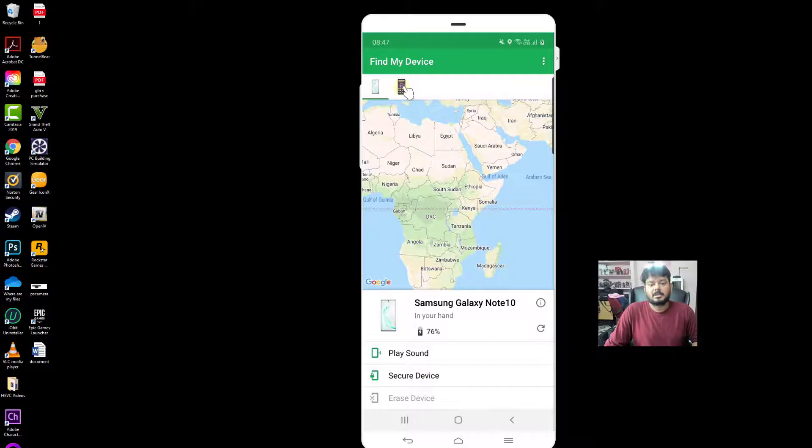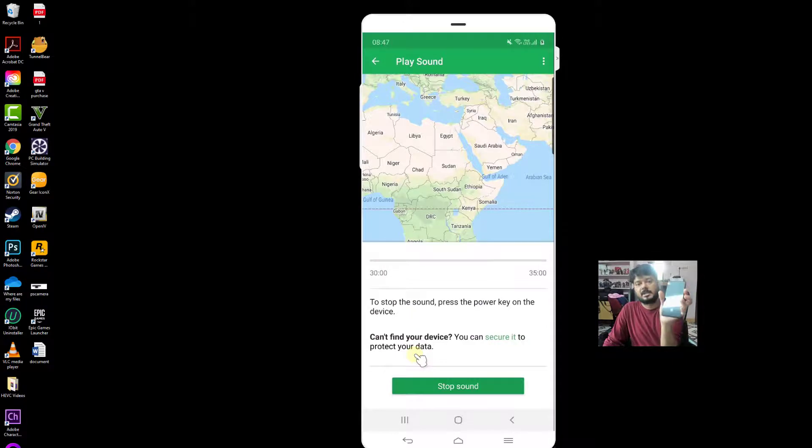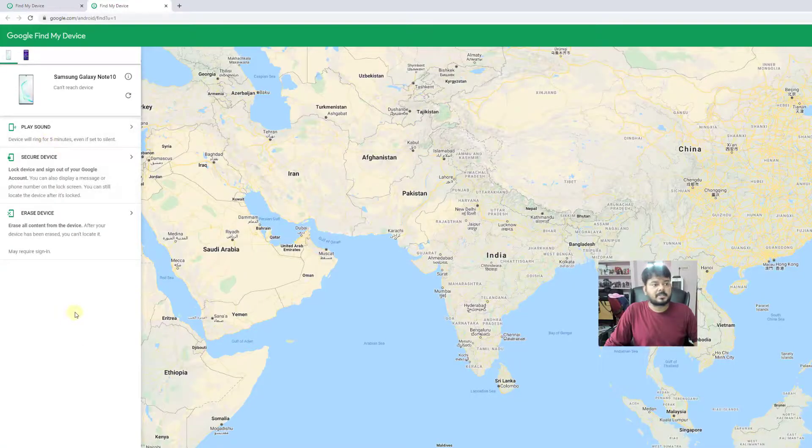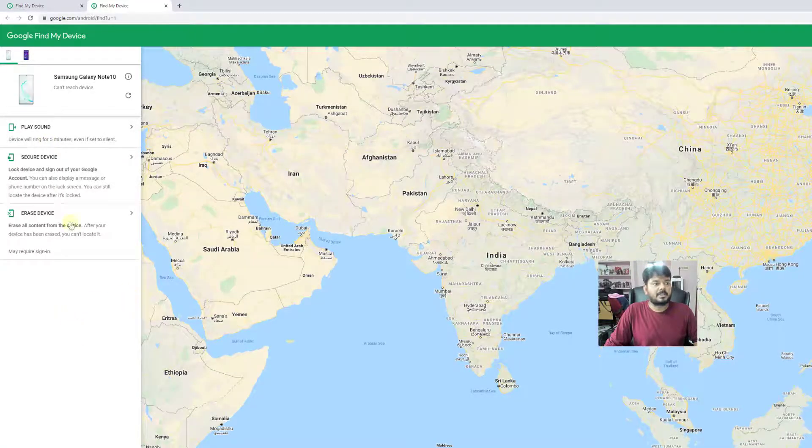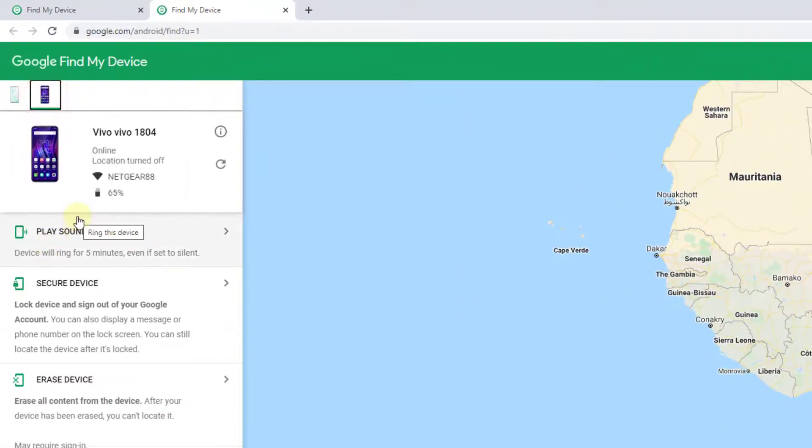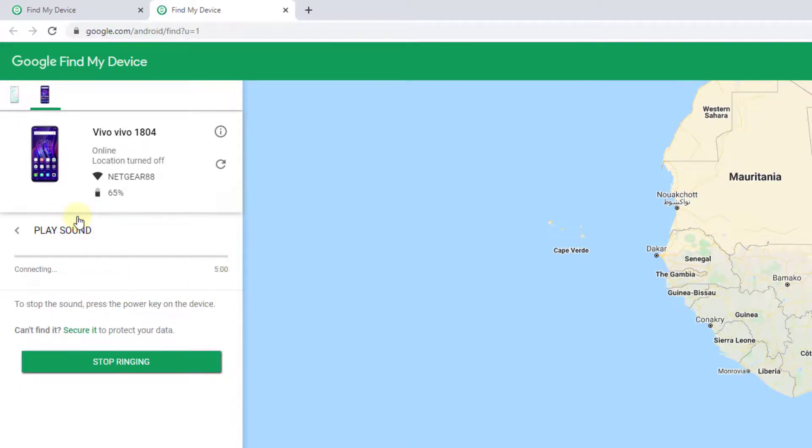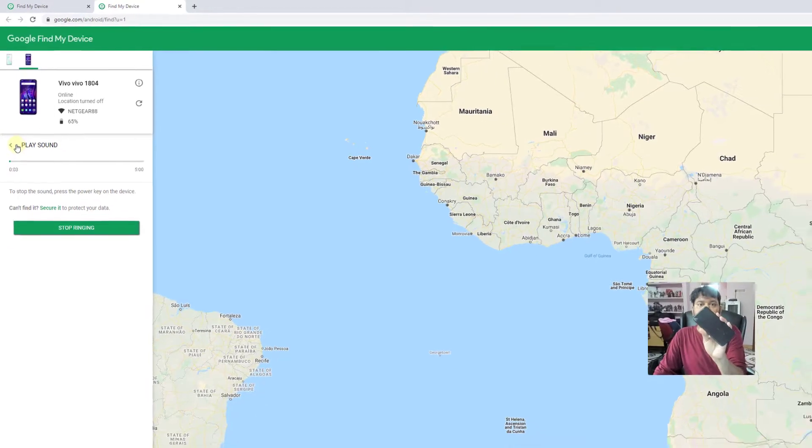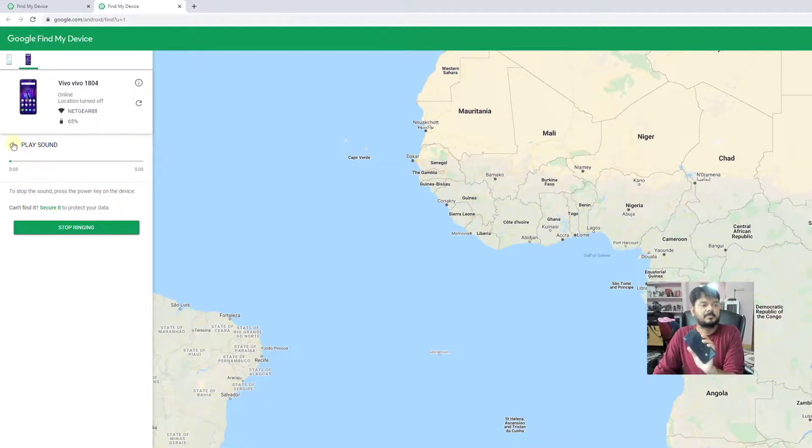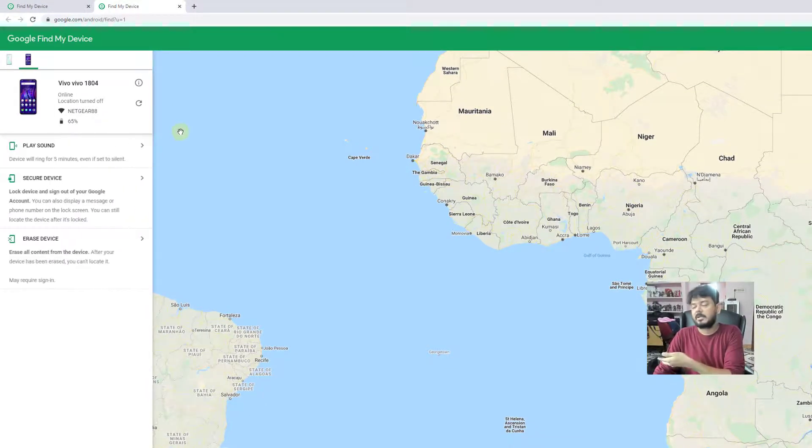Now I am going to the other mobile. If I click play sound, you can hear the sound. See, I am getting sound. If you click stop sound, it stops. You can follow the same steps here: click on your device and click on play sound. Even if it is in silent mode, it will be ringing so you can identify your mobile if you keep it somewhere in your room or kitchen.